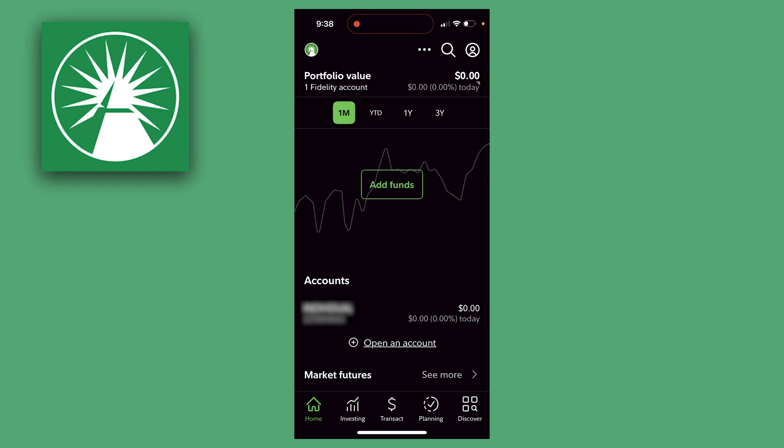Here's how to transfer money on the Fidelity Investments app. So to get started, we first need to go and link our bank account or whatever we want to withdraw money from.